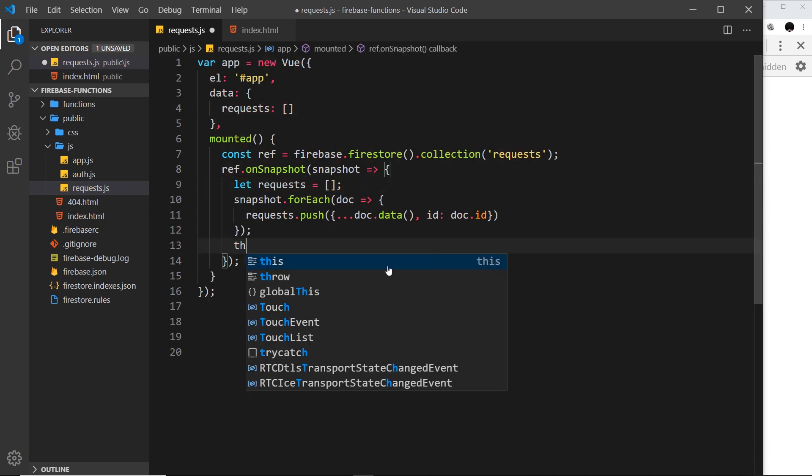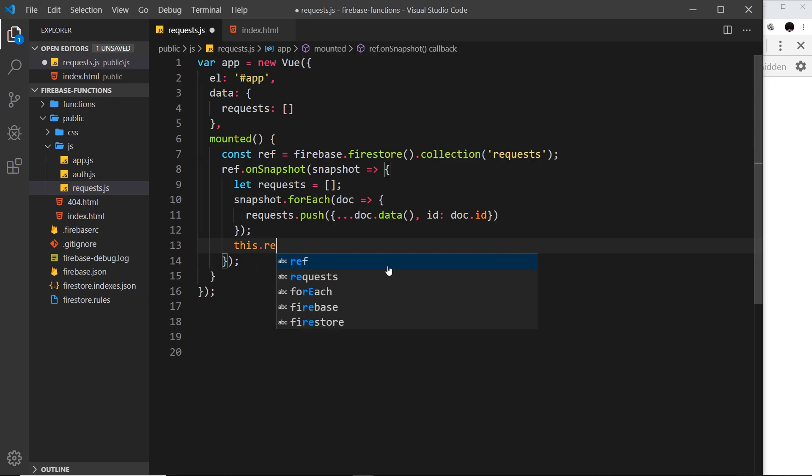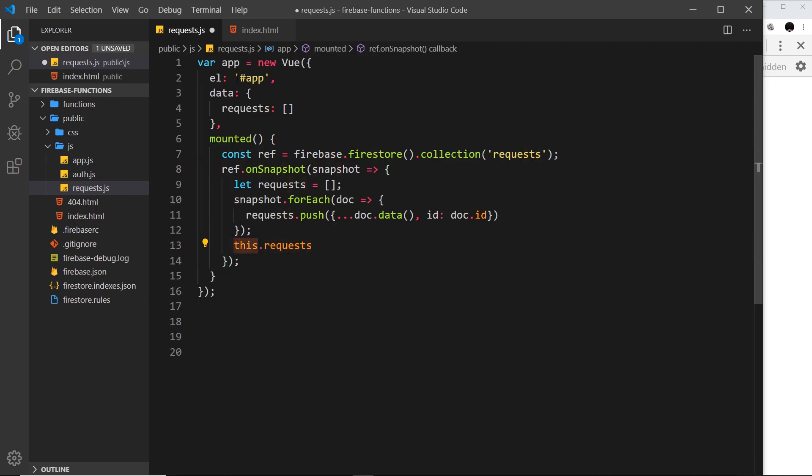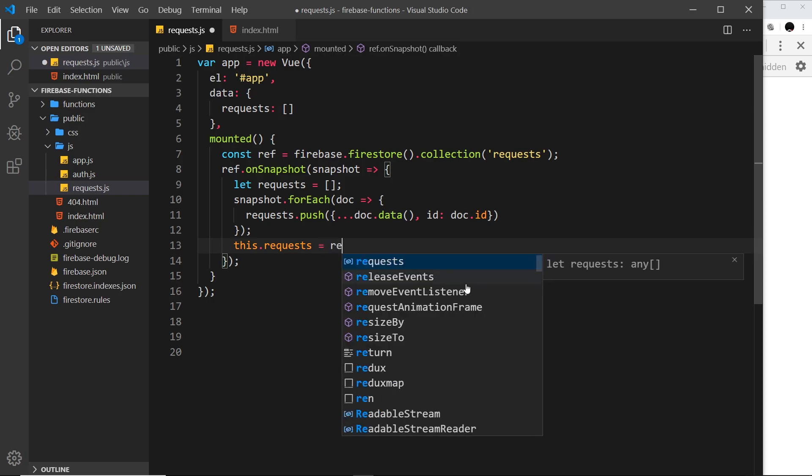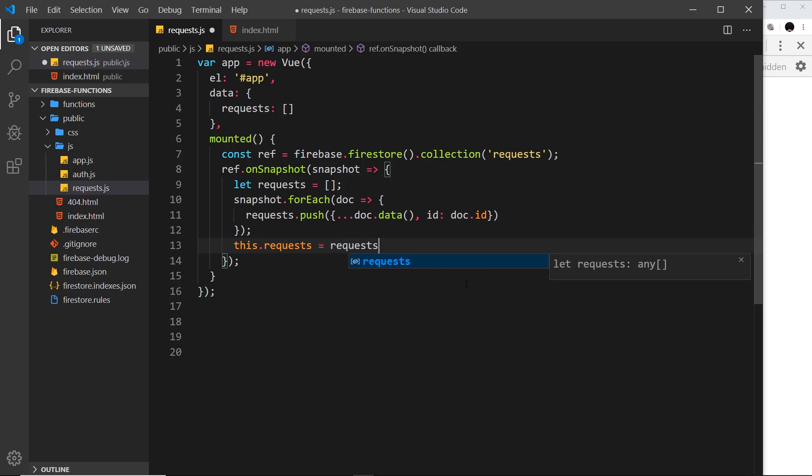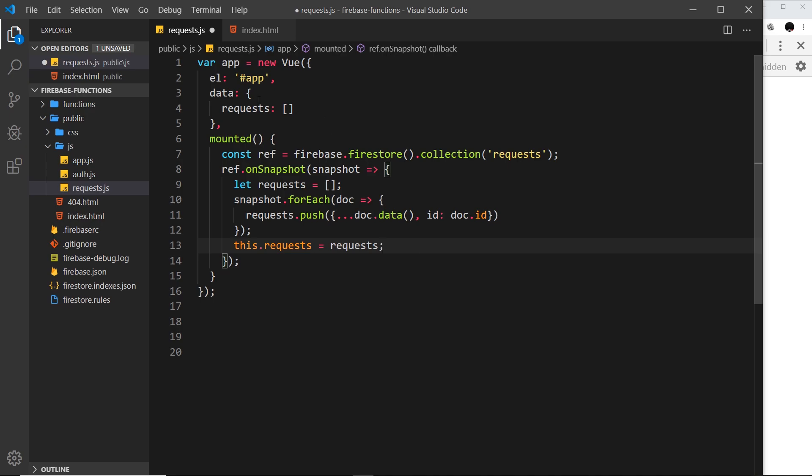I want to say that this request should now be equal to whatever this is. The way we do that is by saying this.requests, and this refers to the Vue instance. Then we can grab the requests property from that Vue instance and set it equal to requests, which is this thing right here.